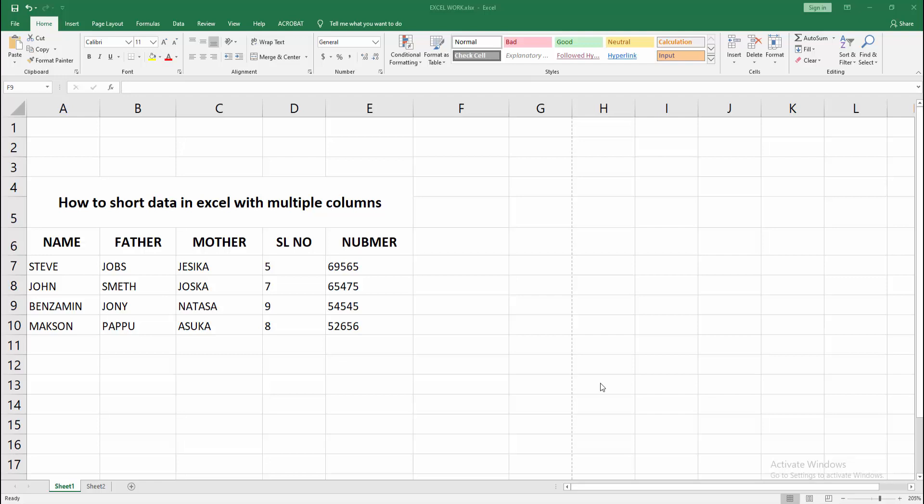In this video, I'm going to show you how to sort data in Excel with multiple columns. Let's get started.